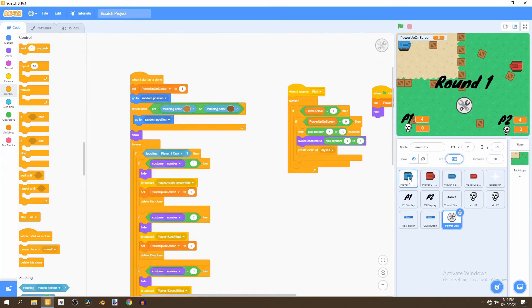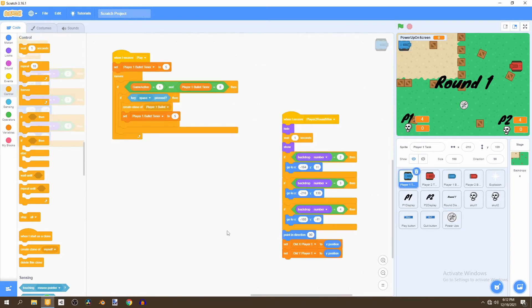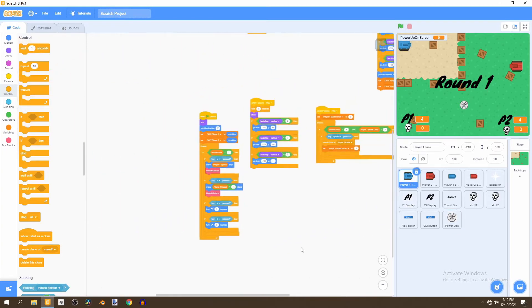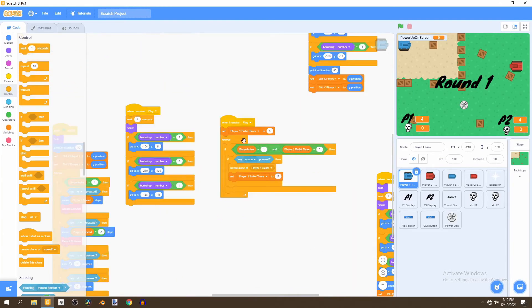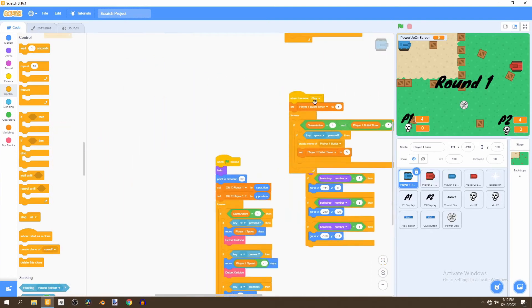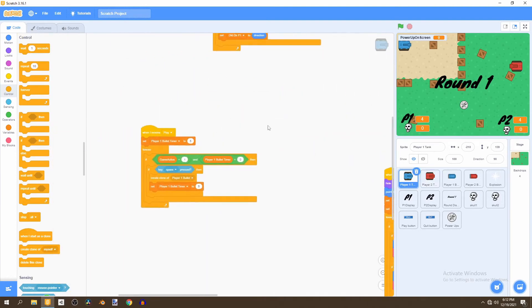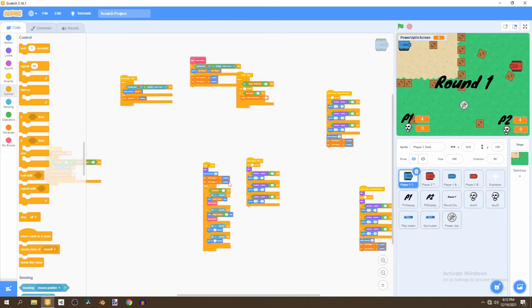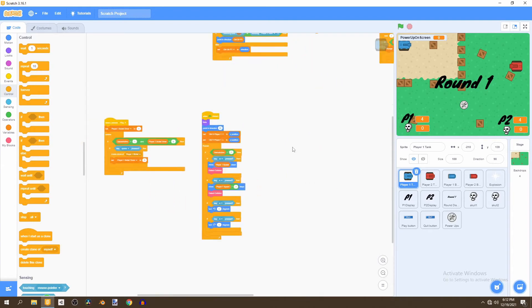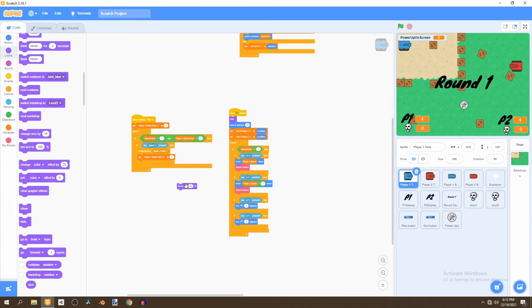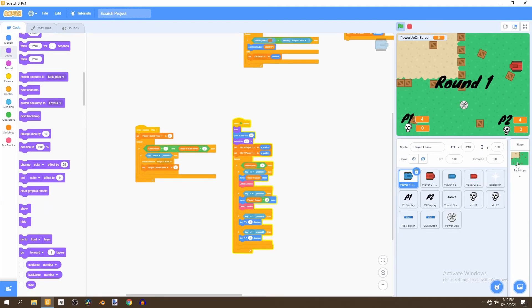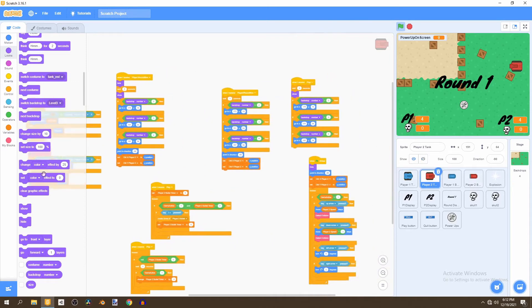Now resize the power-up sprite to 50 — that's a lot better. Next, go to the Player 1 tank and find the script where we're resetting the bullet timer. Go to Looks and set size to 100 when flag is clicked. Then go to the red tank and also set the size to 100 when flag is clicked.